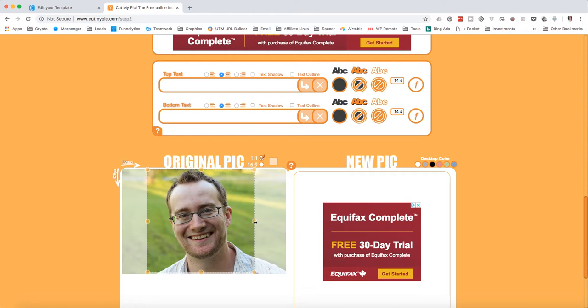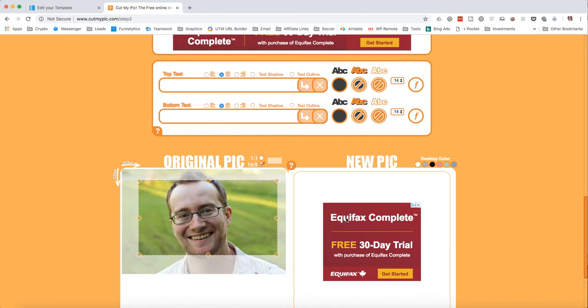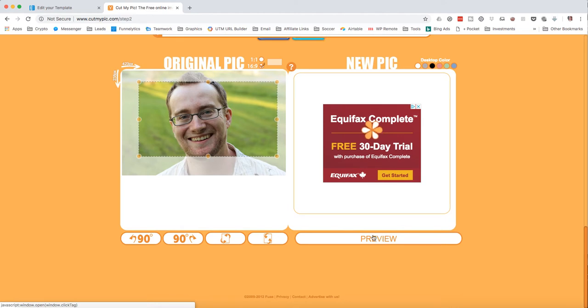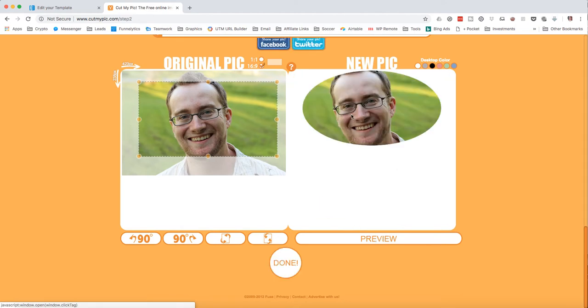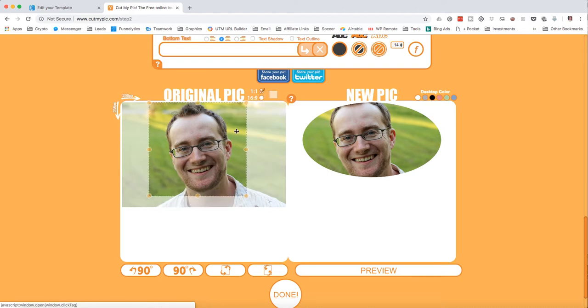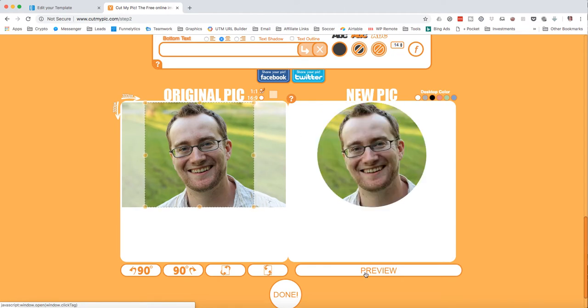If you choose something a little bit different than that, like let's say this for example, and you click preview, you're going to get an elongated circle. So you're probably going to want to do one-one, put the face in the center. You can make it bigger if you want, and then I'm going to click preview.